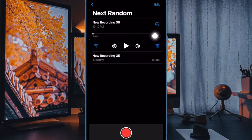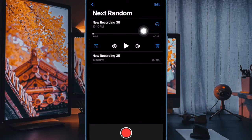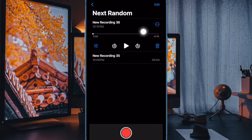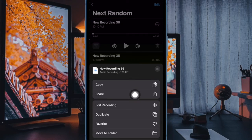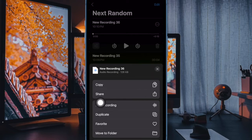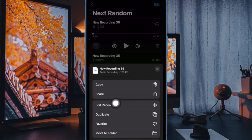Then tap on the triple dot icon located right next to the audio recording. After that, select edit recording in the menu that shows up from the bottom.